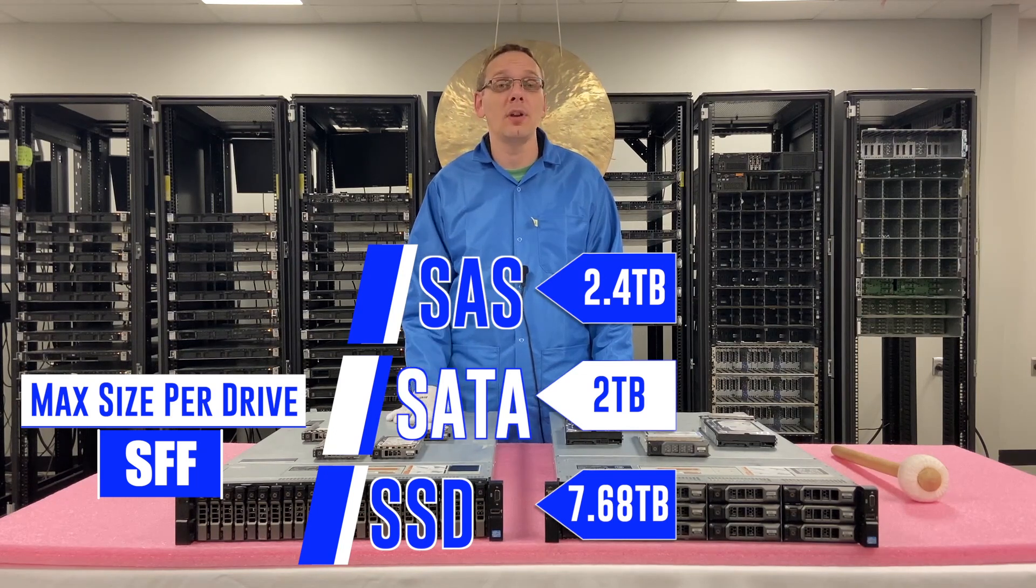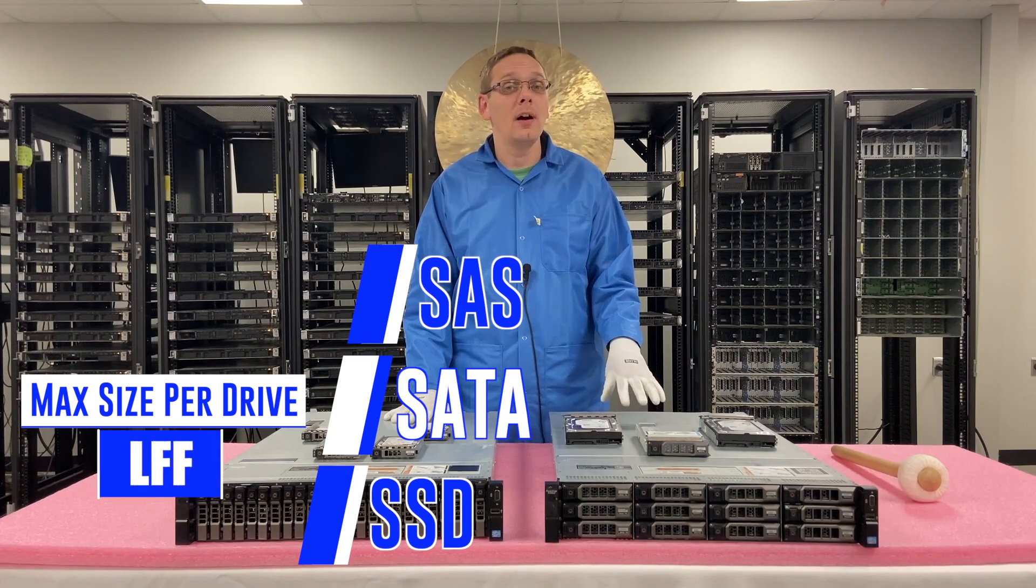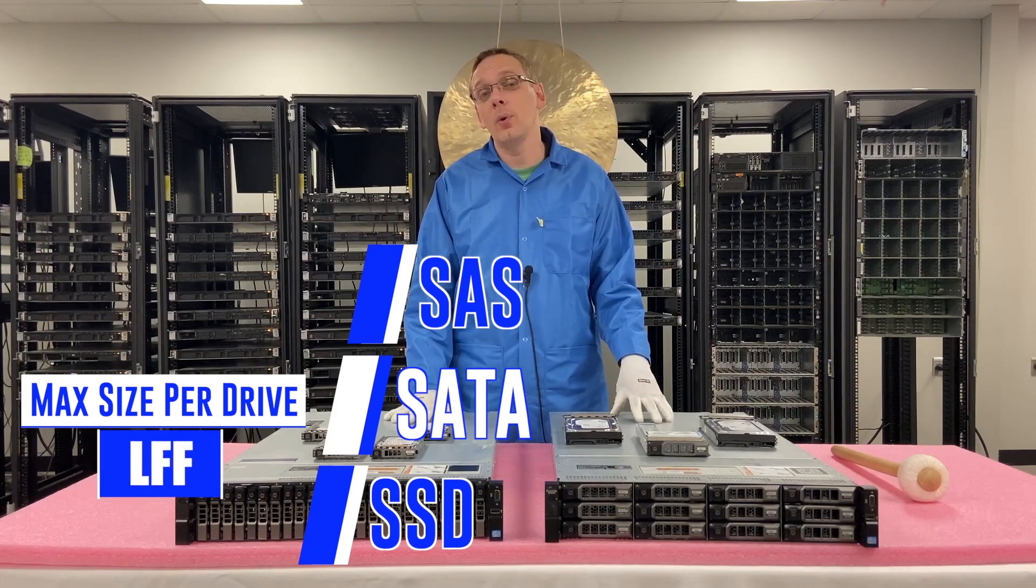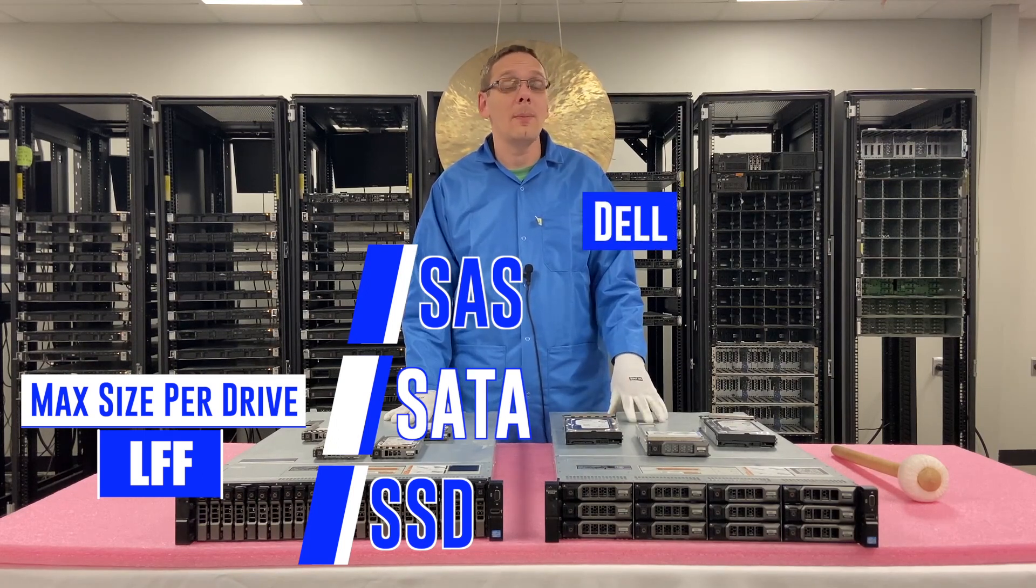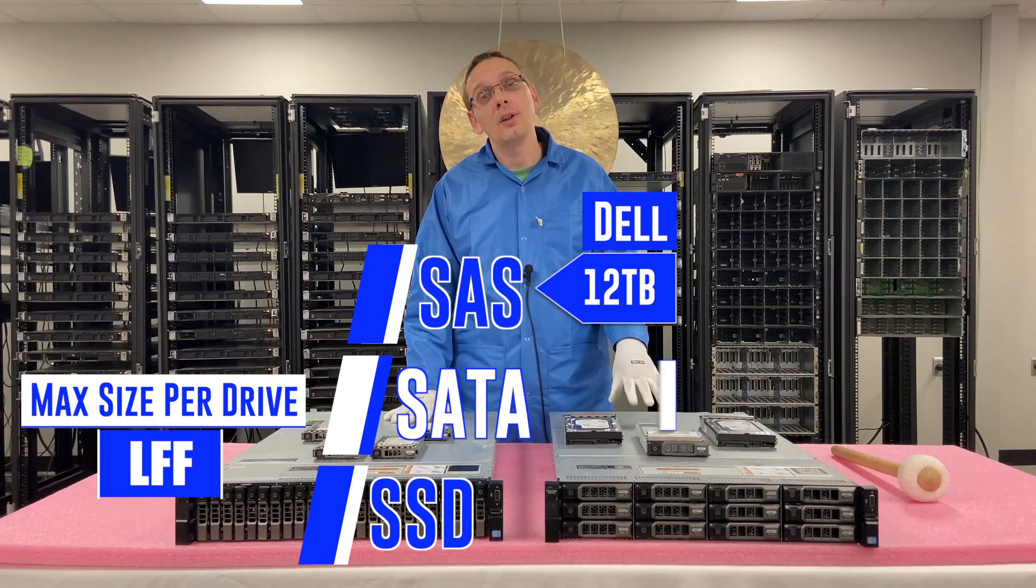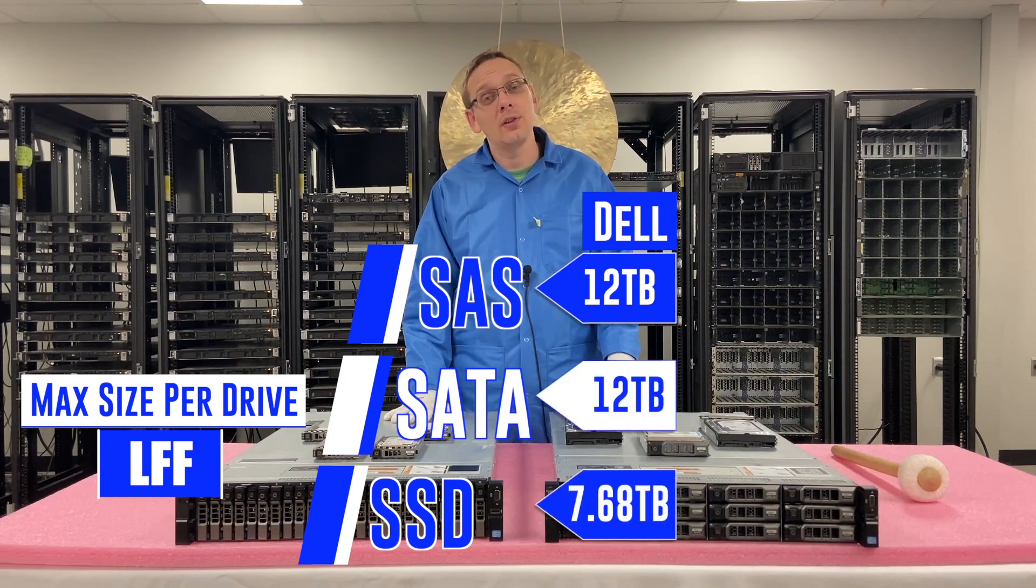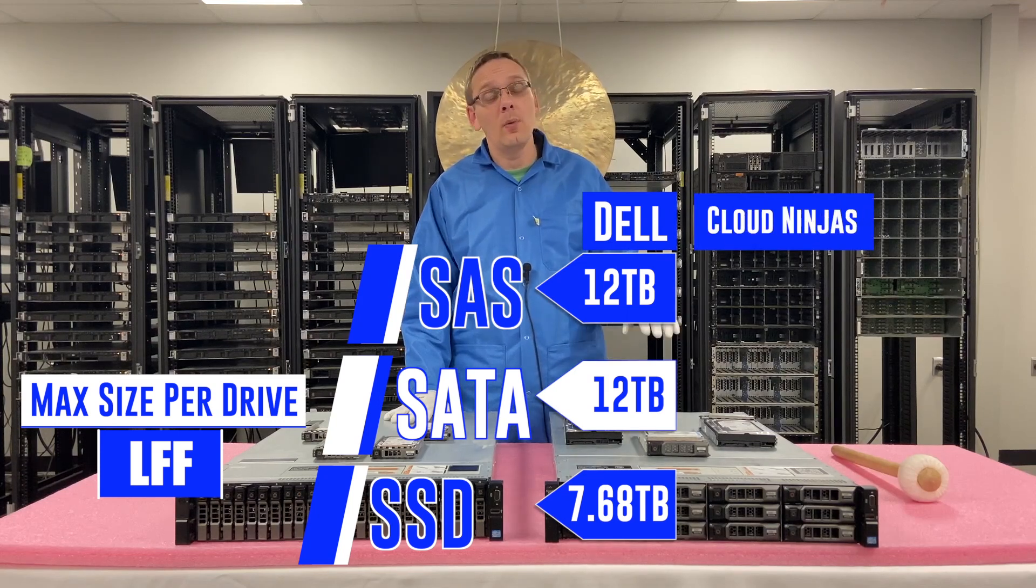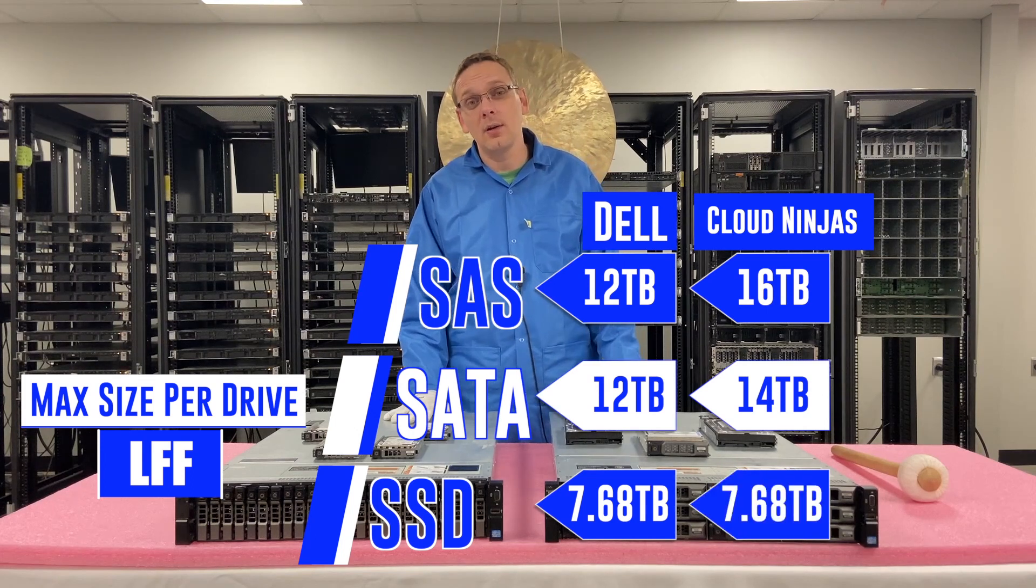With large form factor, we'll talk about what Dell says and what we've played with. So Dell is going to tell you the max is 12 for SAS, 12 for SATA and 7.68 for solid state drives. We've played around a little bit and we've gotten 16, 14 and 7.68 terabytes.